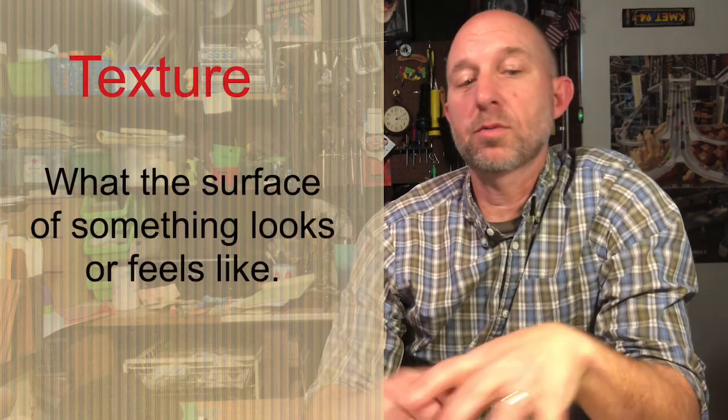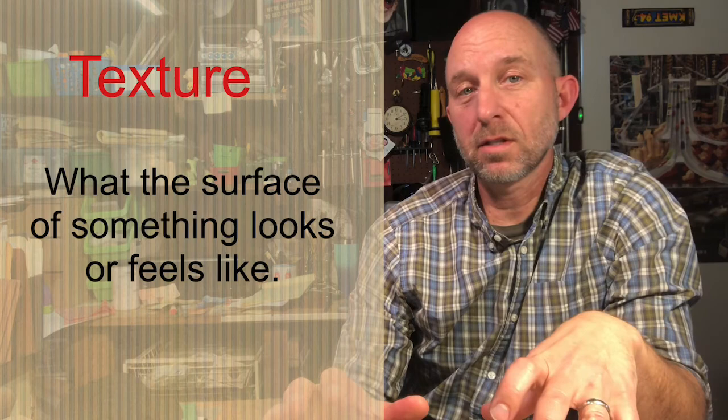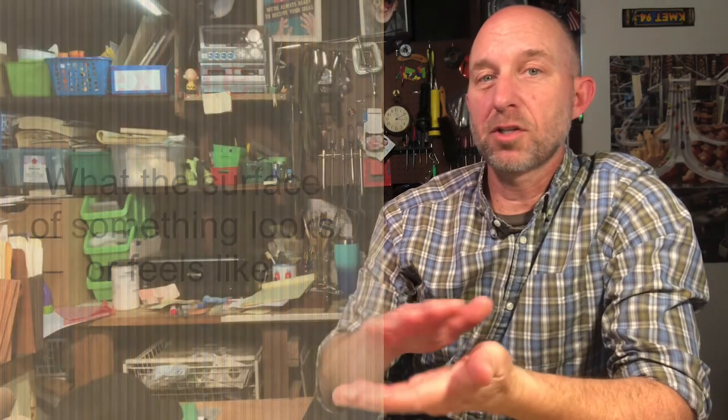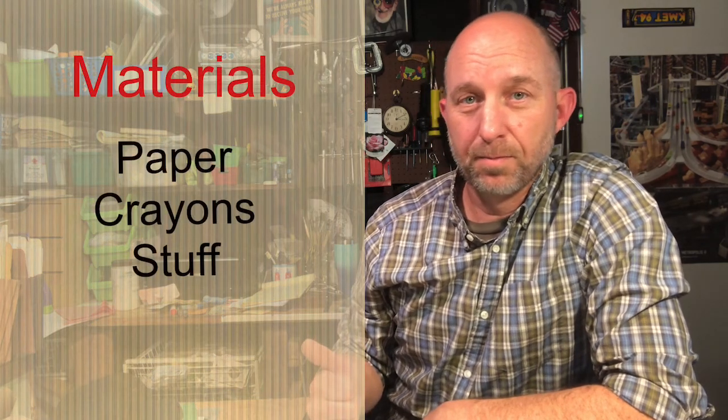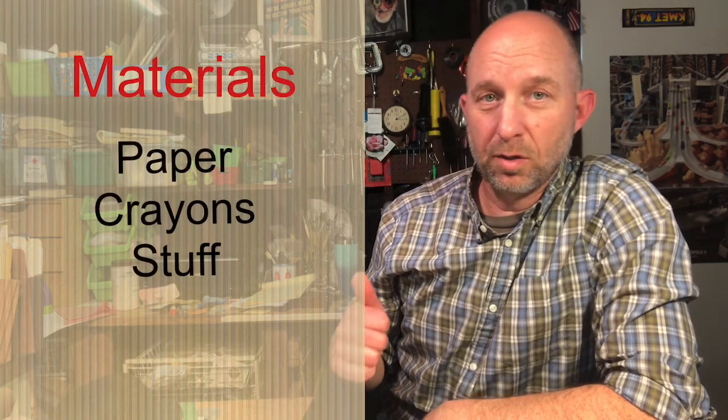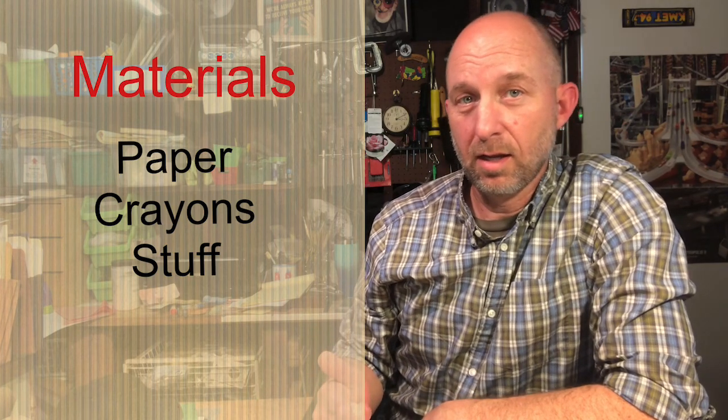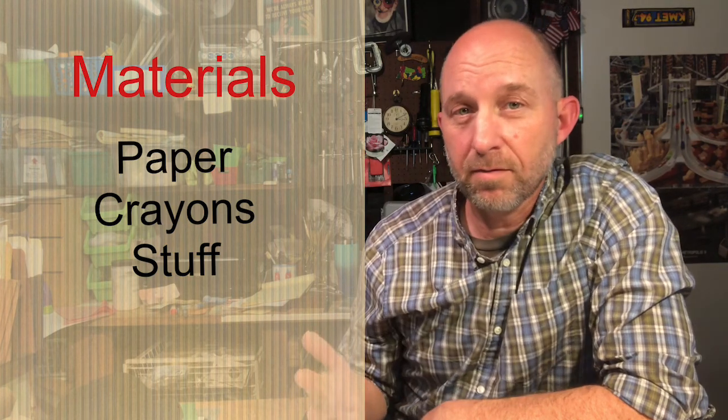He decorates his papers with what we want to call a texture. Texture is what the surface of something looks like or feels like. Maybe some things are very smooth. Maybe something is very rough and bumpy. So what you're gonna need is some paper, crayons, and stuff to make a texture rubbing from.